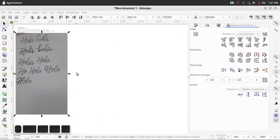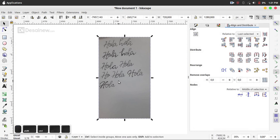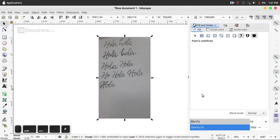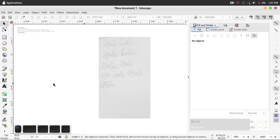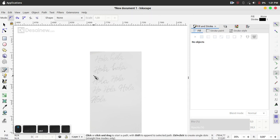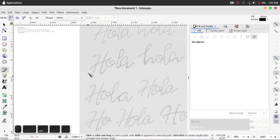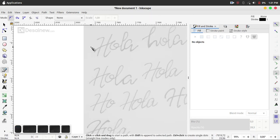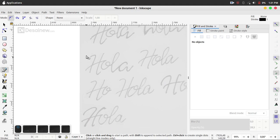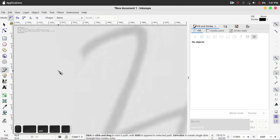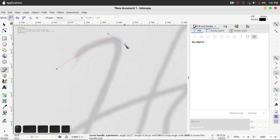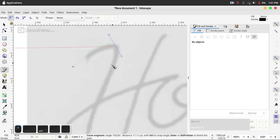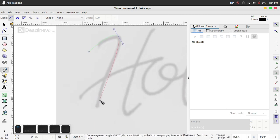Then here I reduce the opacity and then we draw with Bezier tool. You can draw a stroke like this with Bezier tools.